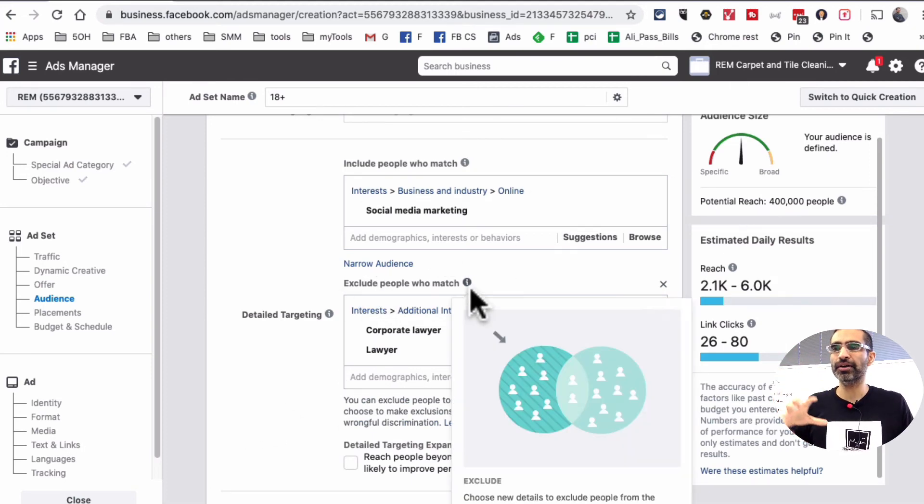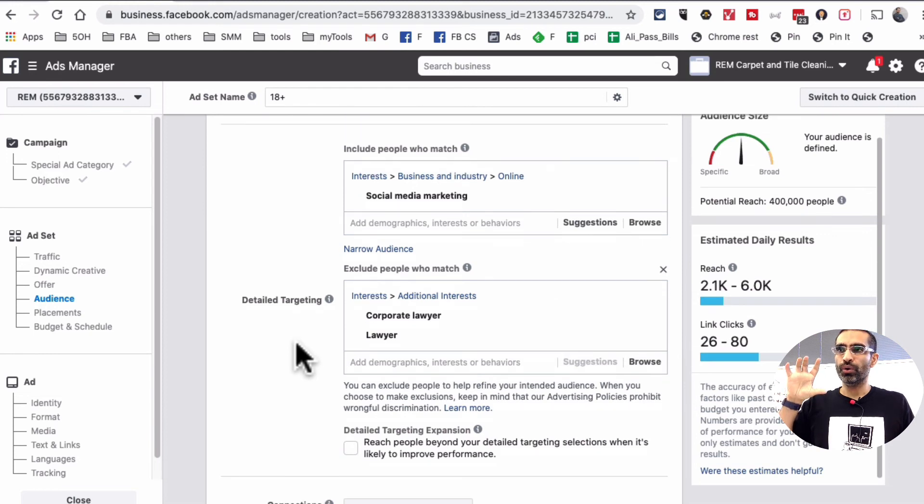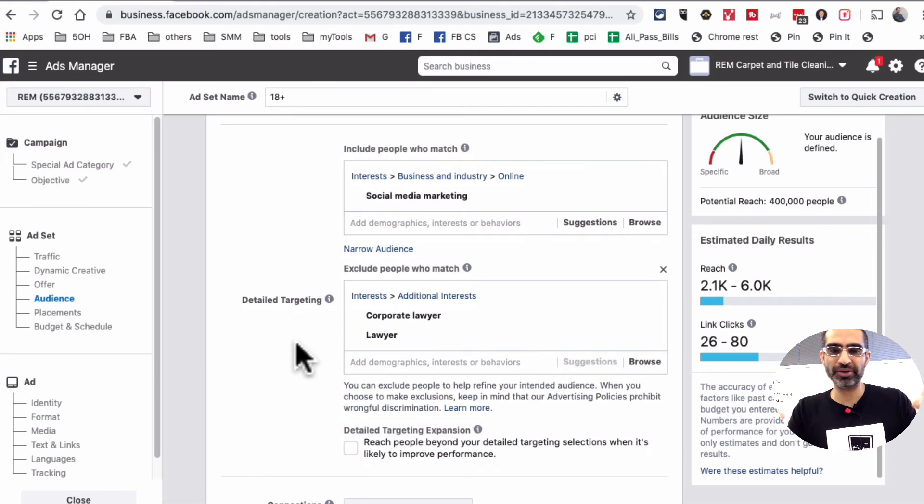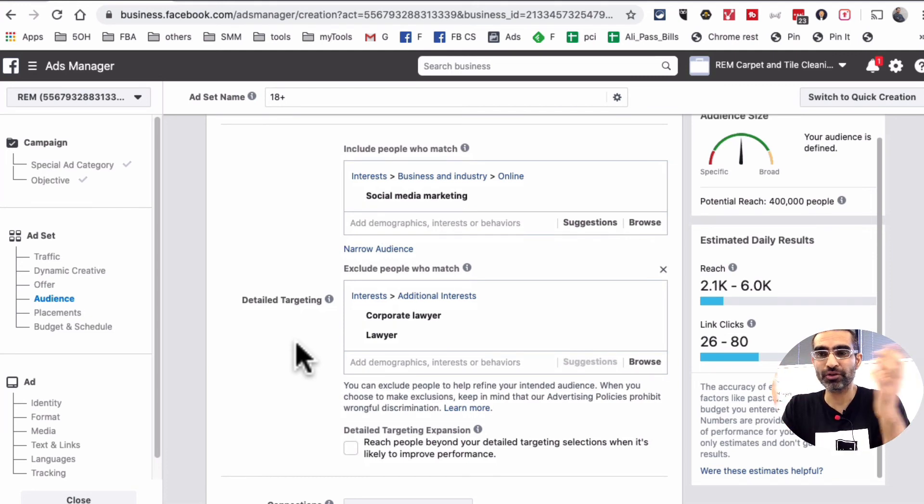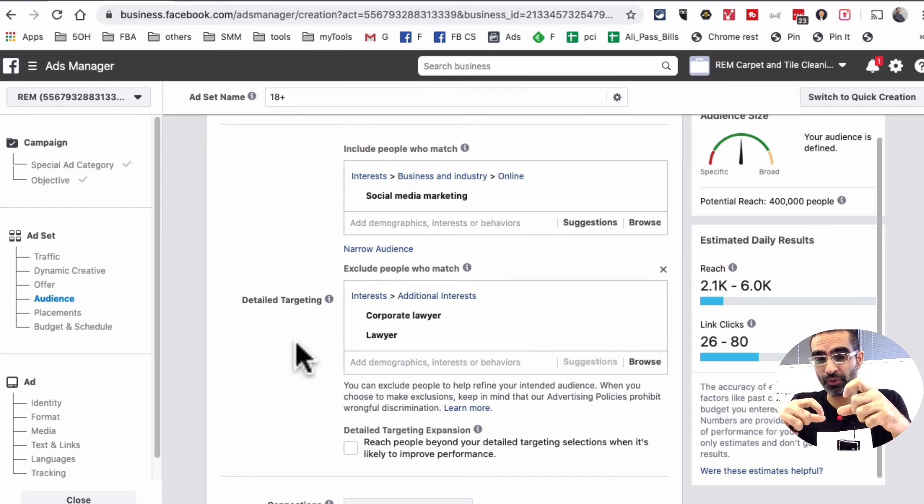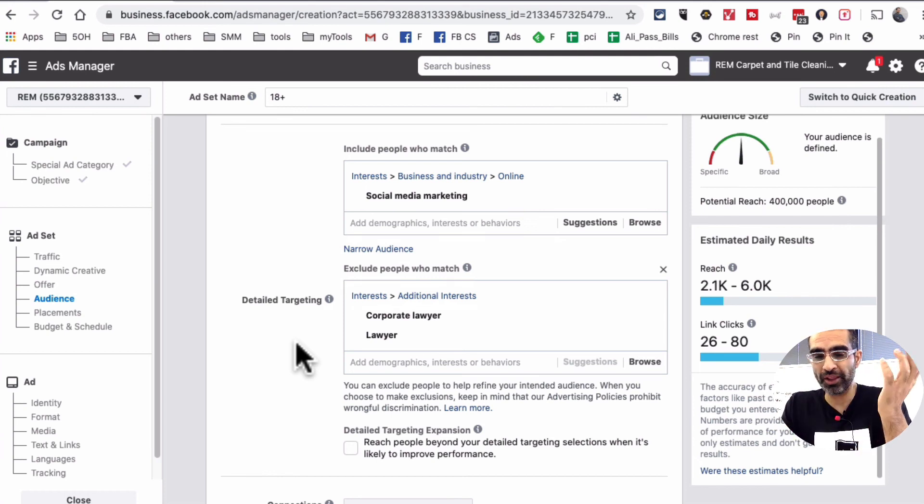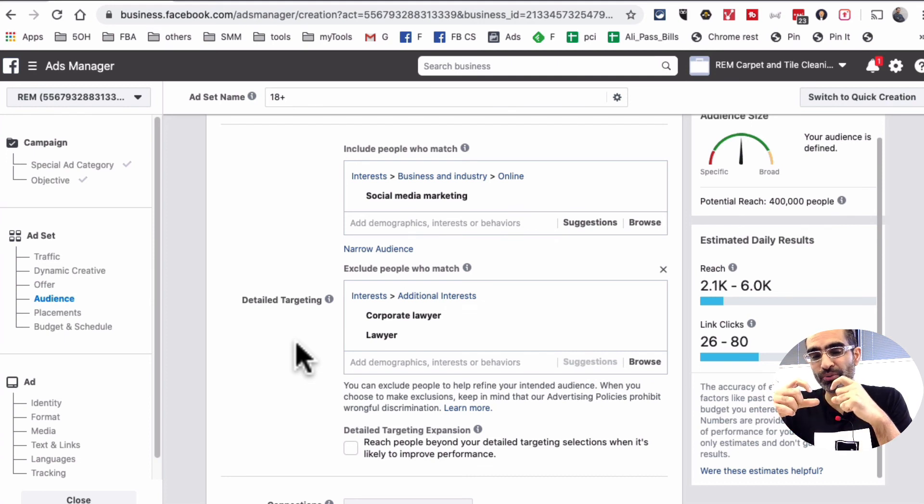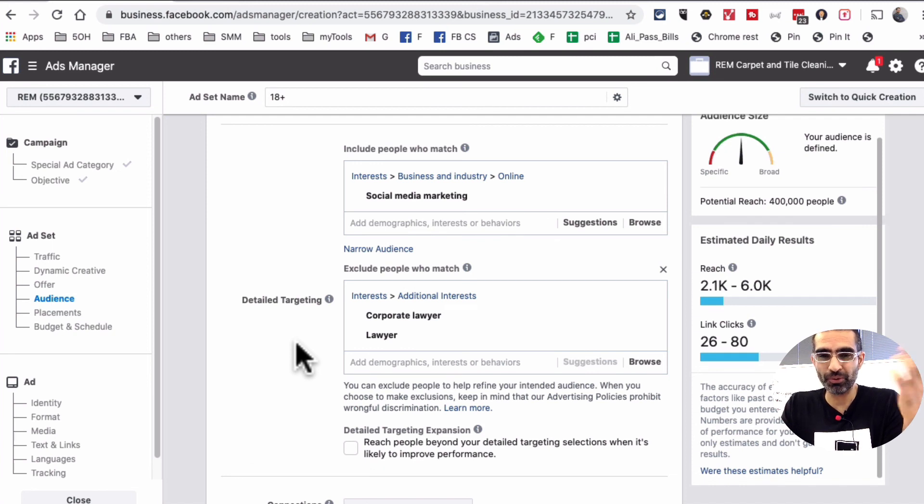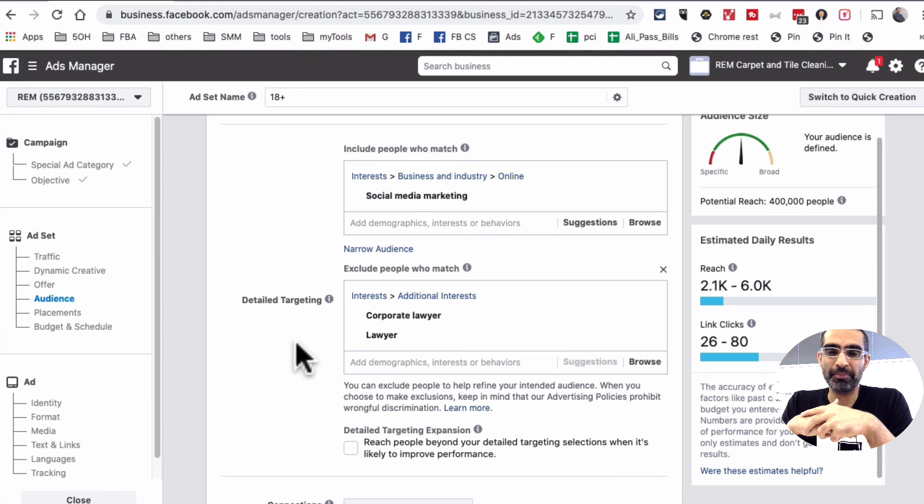So in this example right here, I am targeting people who are interested in social media marketing, but who are not corporate lawyers or lawyers in general. So maybe my campaign, I do not want to focus on them. Excluding people from your campaign can be very powerful, especially for local businesses or even for your campaigns if you're targeting for online businesses or global businesses. Because this helps you really exclude people and not waste your ad money or advertising dollars on people who are not really proper or the right audience for your campaigns.